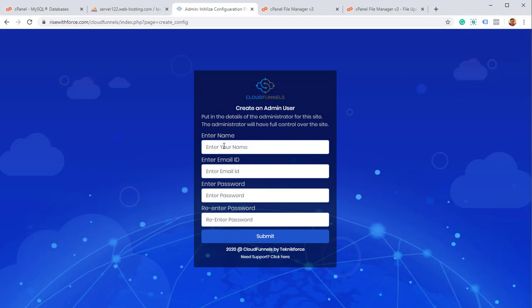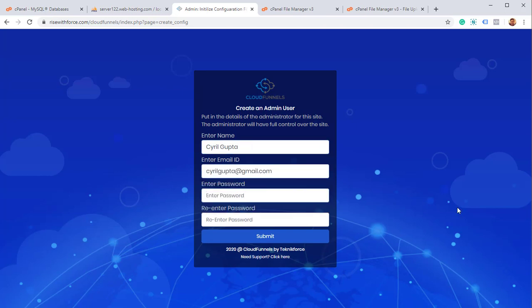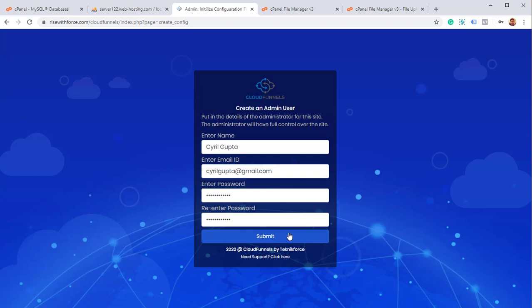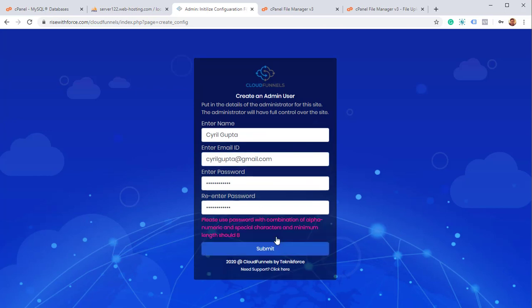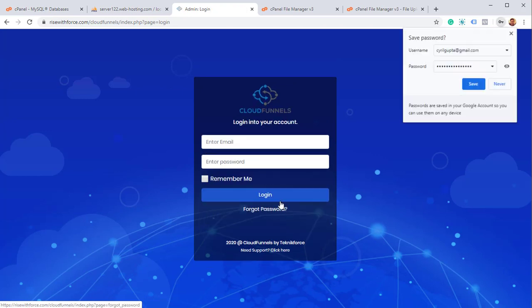The database is created and CloudFunnels is now asking me for an admin user. So I'm going to put in my name here. That's the administrator. That's the person with all the privileges. I'm going to put in my email address. I'm going to put in my password here. So it's going to be my password, something random. You got to remember the password because it's going to help you log in, but you can always retrieve it later. Click on submit. And if your password is weak, it's going to prompt you to use a better password. I'm just going to strengthen this a little bit and click on submit again. And that should be it.